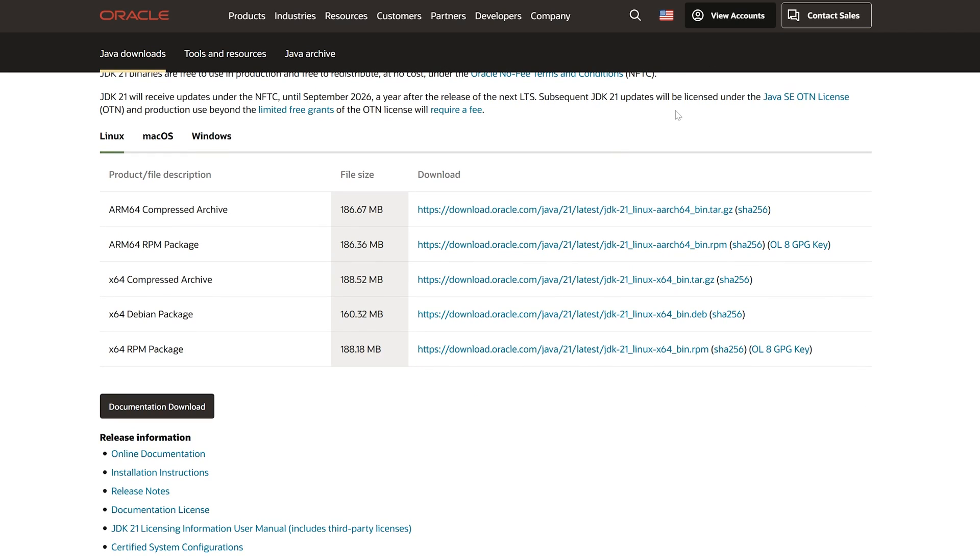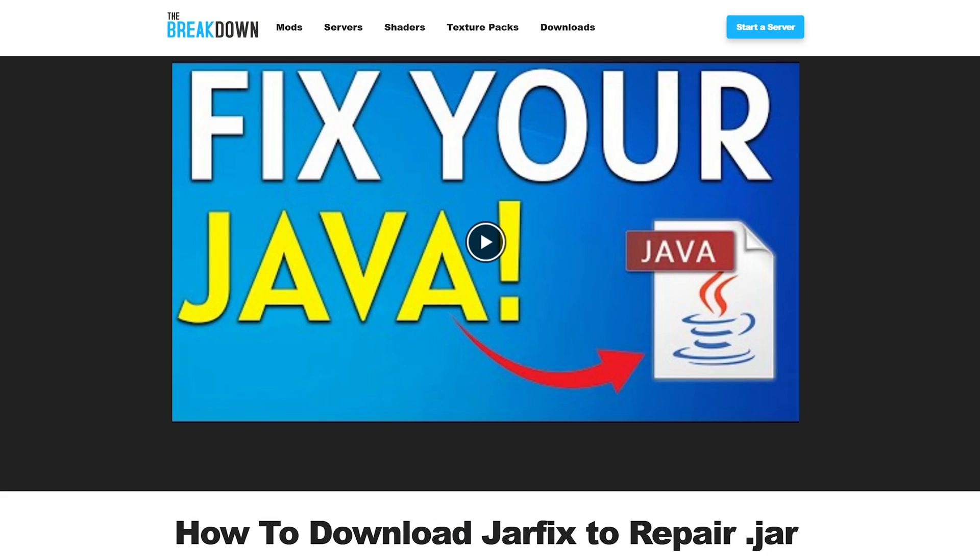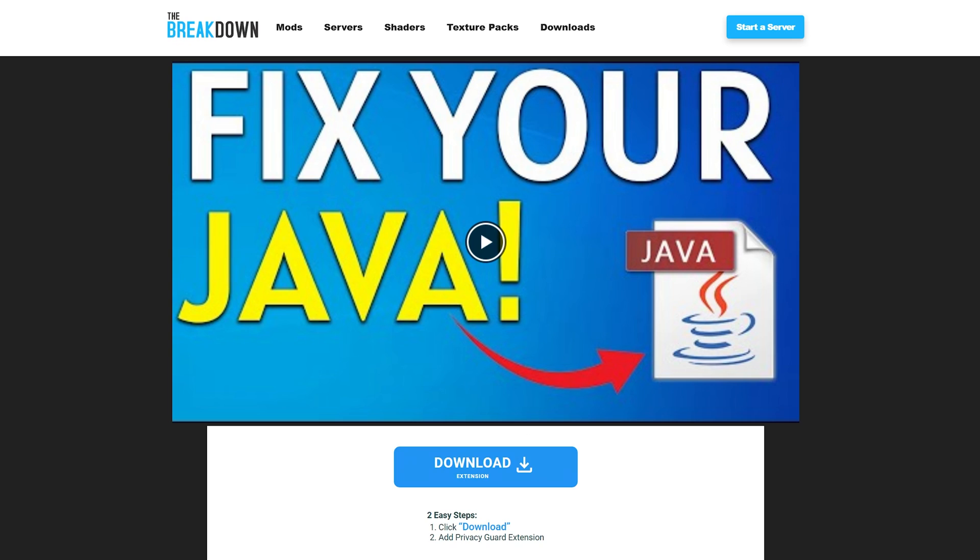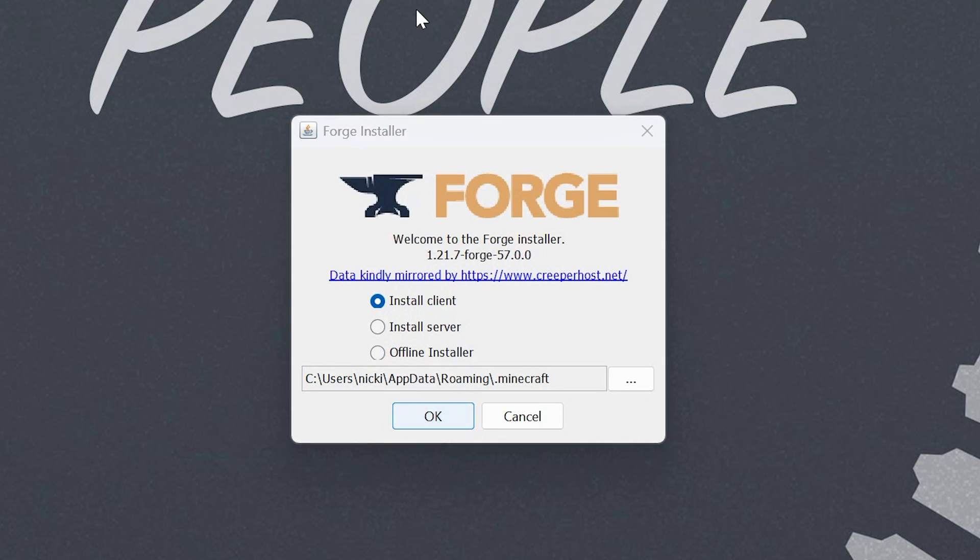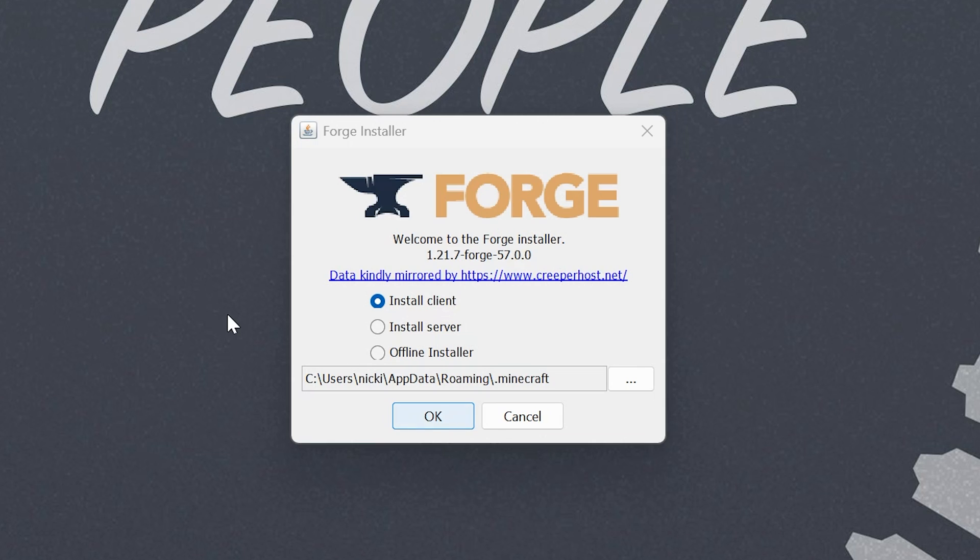Now, once you've got this downloaded, you may need to run the jar fix after it's installed. But first, get Java, then run the jar fix, and we'll be good to go. Now, with Forge open, first, we need to install it locally, which means in your Minecraft launcher, we need to install it. You and every single person joining the server needs to do this.